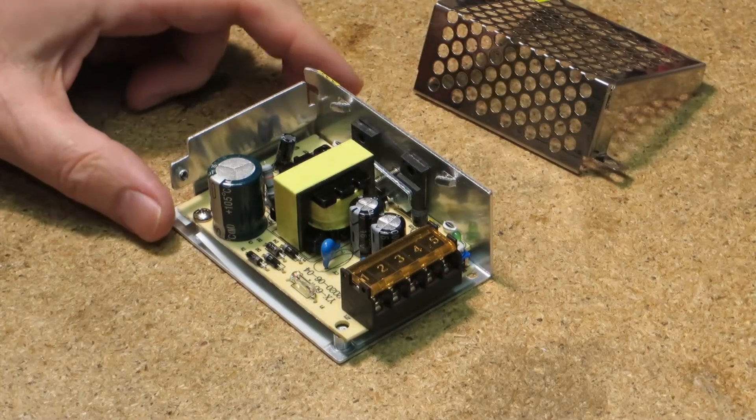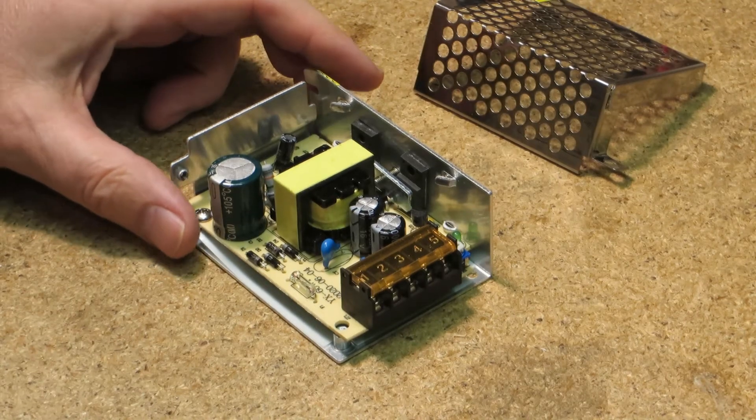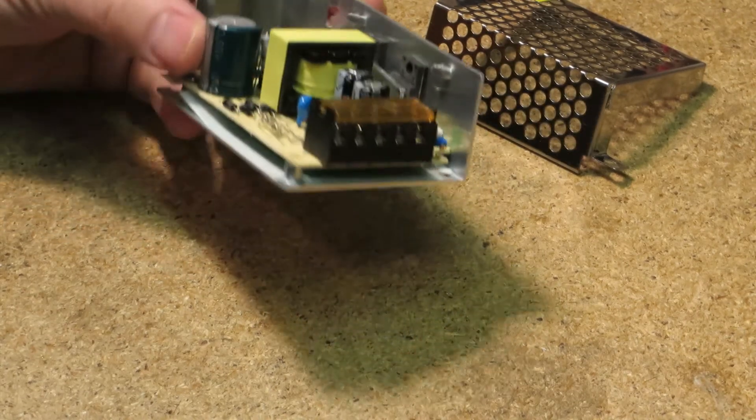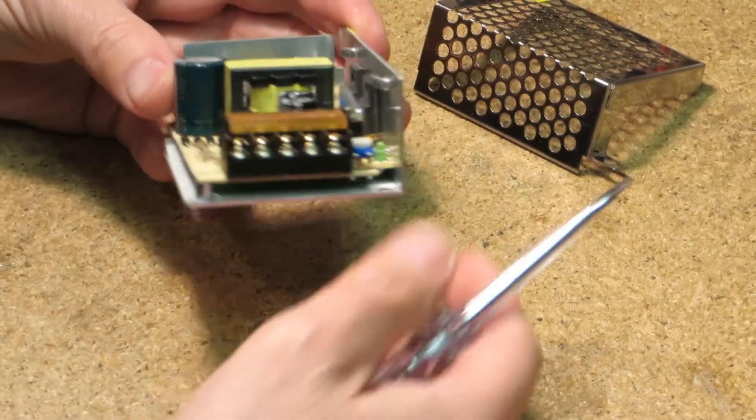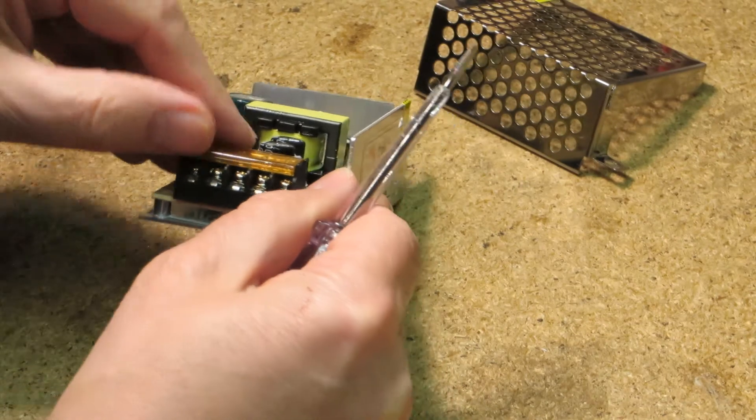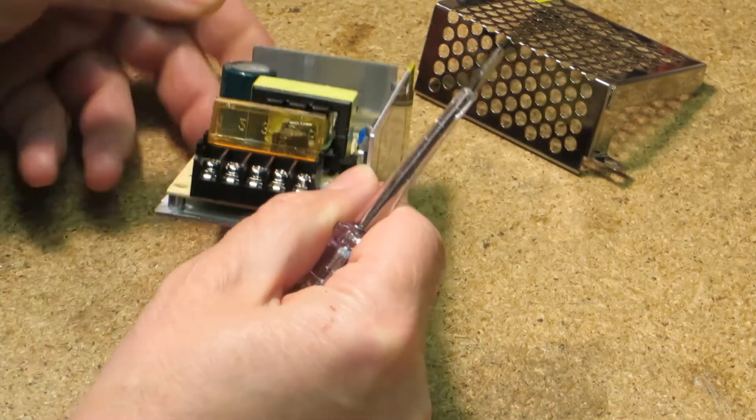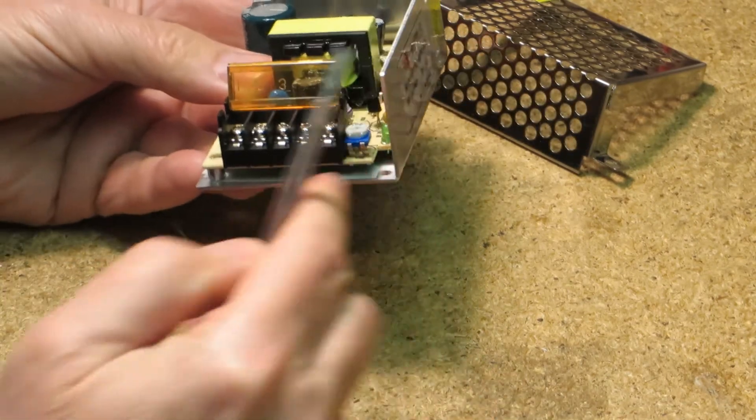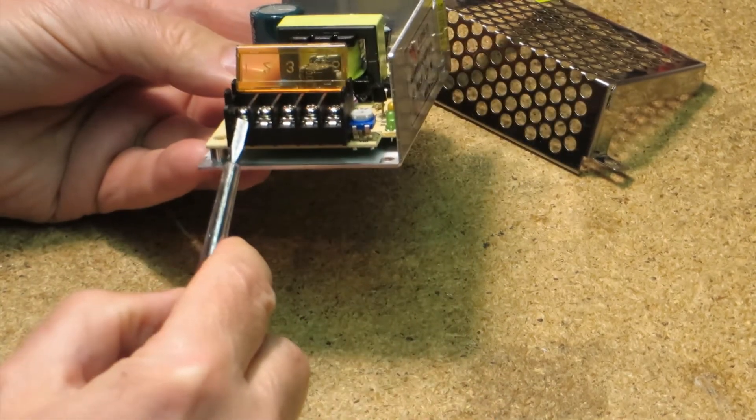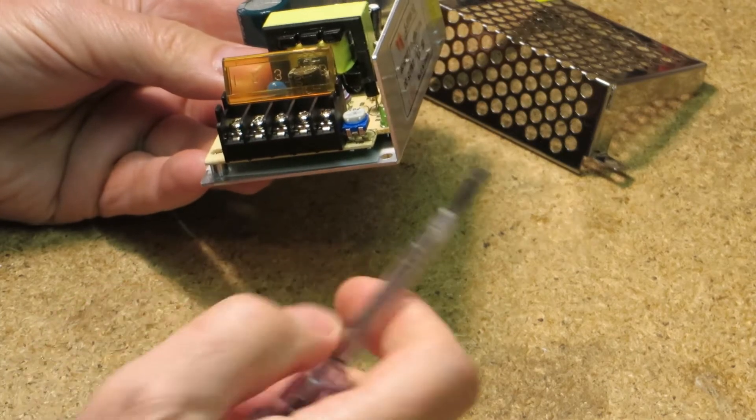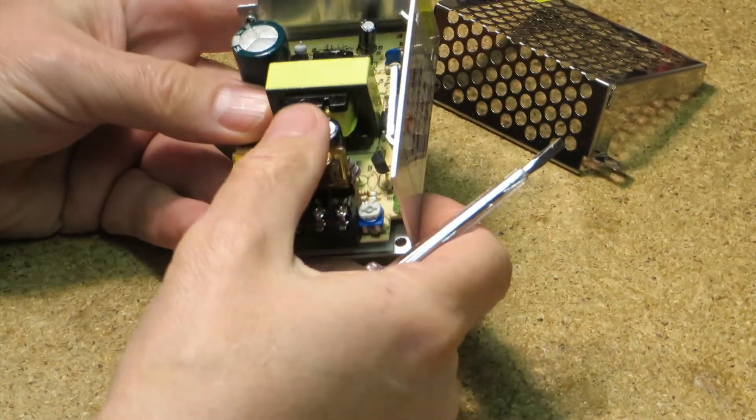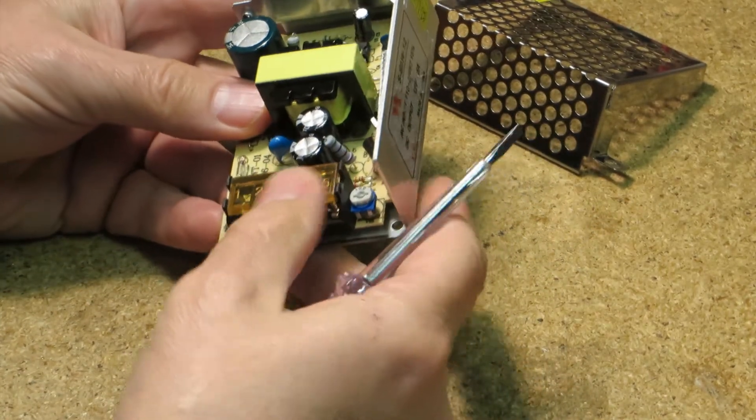So first, have a look inside. We have here very tiny terminals, and of course a normal power cable will not fit under the screws. You can use ferrules with a maximum diameter of 0.5mm.